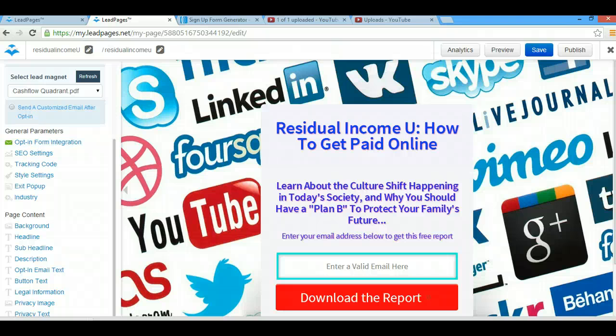Hello and welcome to this Leadpages tutorial. Today I'm going to show you how easy it is to set your own personal and customized backgrounds inside your Leadpages opt-in pages.